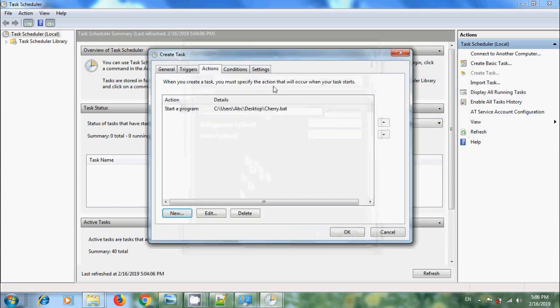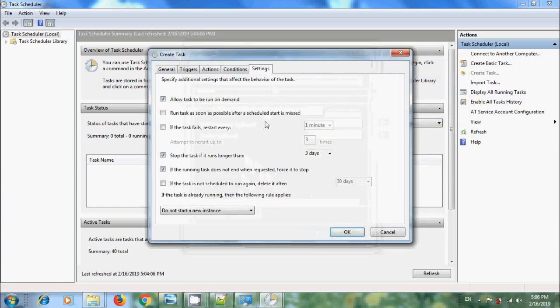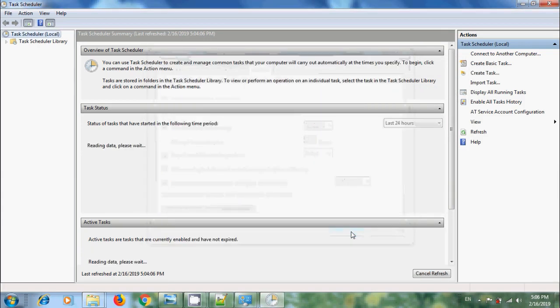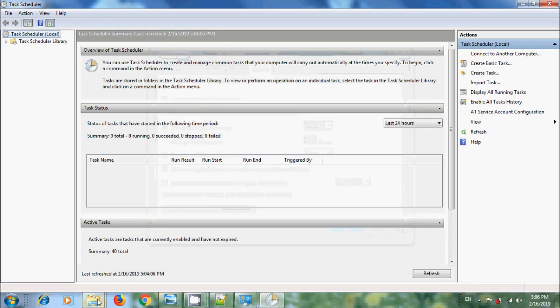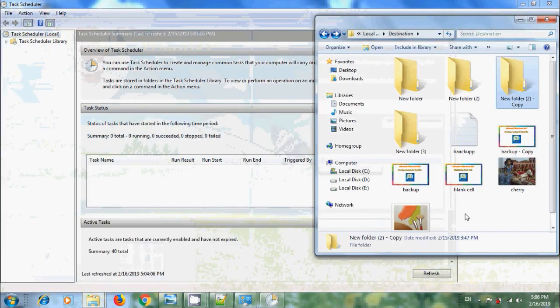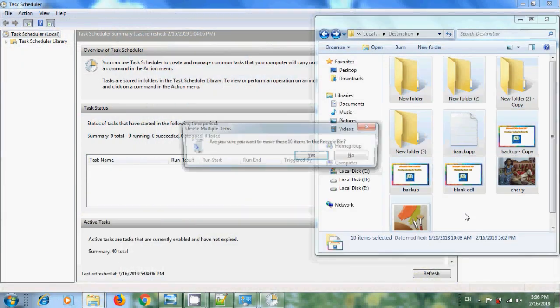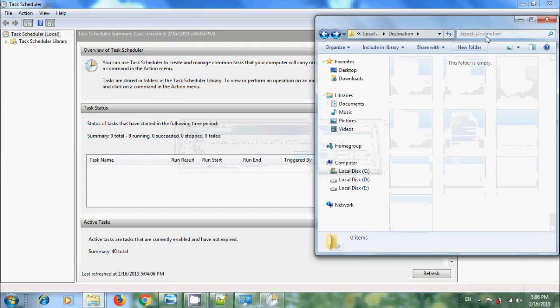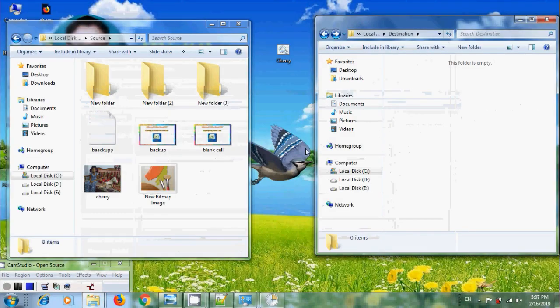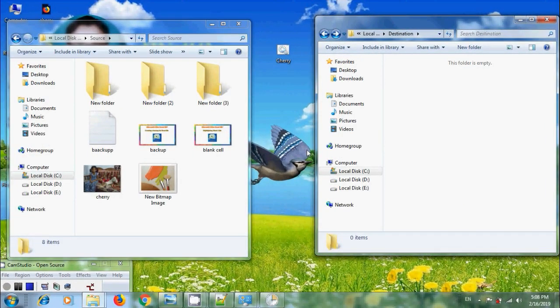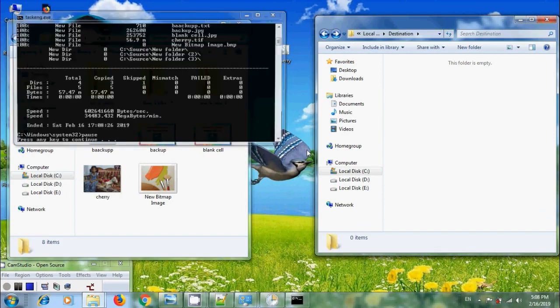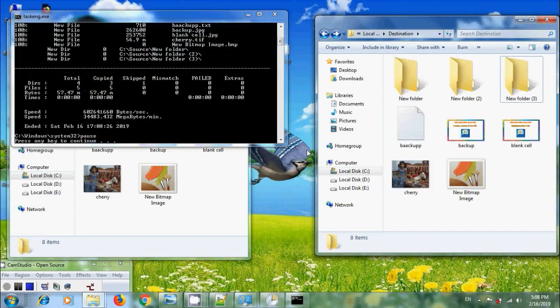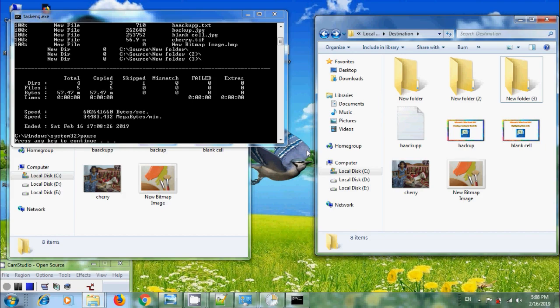After this, come to Settings. We can select the option Run Task as soon as possible after a Schedule Start is missed. Click OK. Before this, come to Destination. Here, remove all the files. Now, let's check the result. Notice that it is running the Batch File automatically at the Schedule Time and backup the files in Destination Folder.